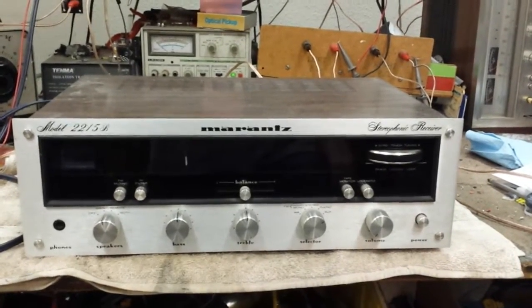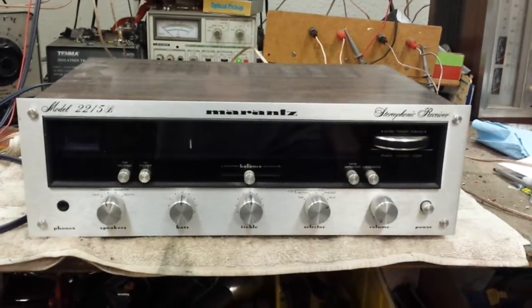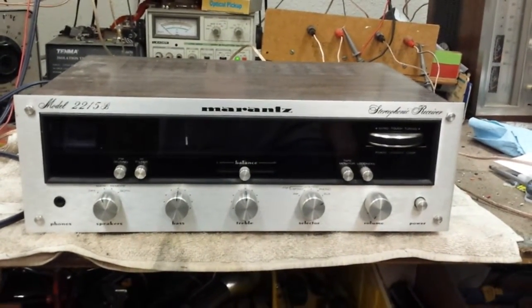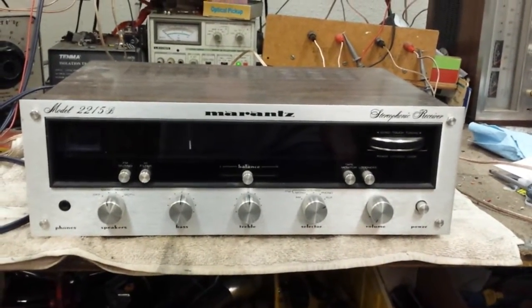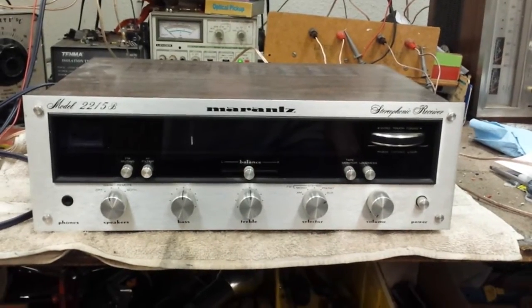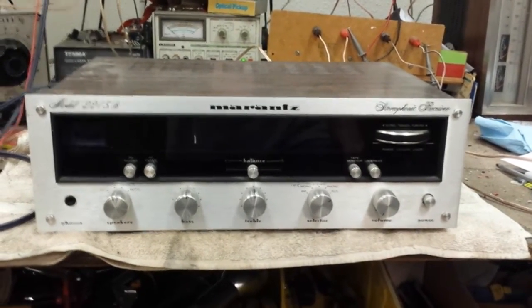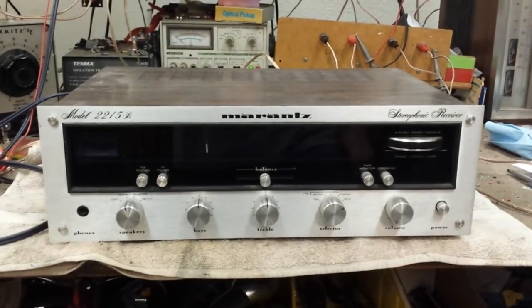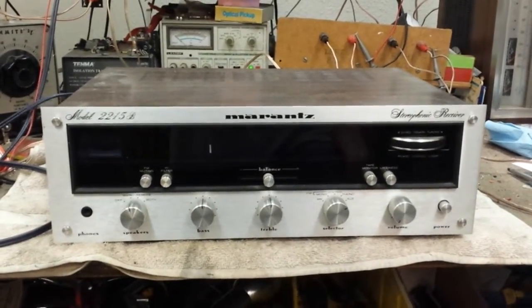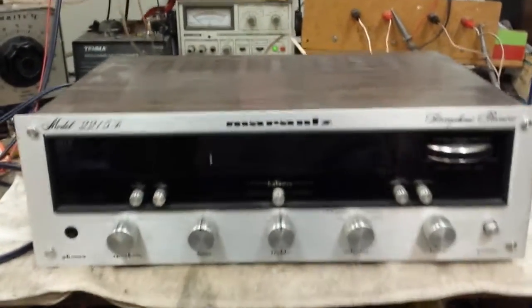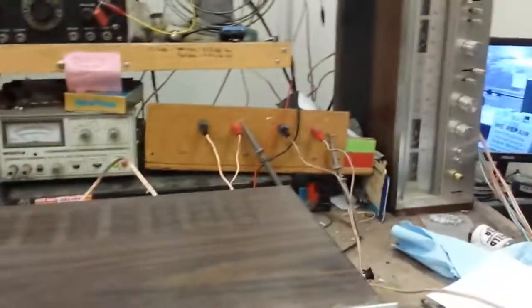I don't anticipate this will need much. They're pretty reliable machines, the higher power ones usually need more attention, but not these so much. So I've got it hooked up to a load and a scope. Let's first see what it does.